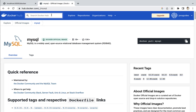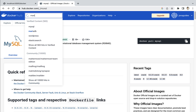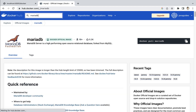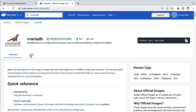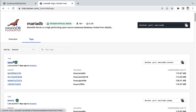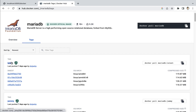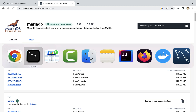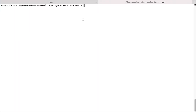Now let me pull one more image — the MariaDB Docker image. Go to the official Docker image page and check the tags. We'll pull MariaDB with the latest tag. Go to the terminal and type docker pull mariadb:latest.